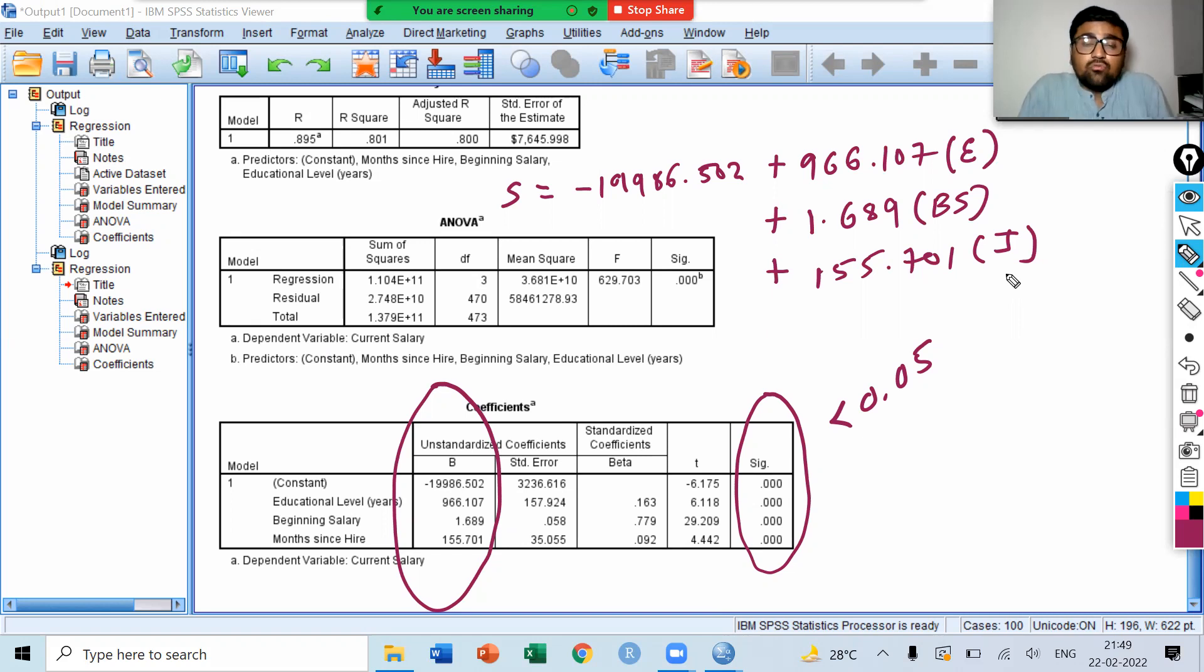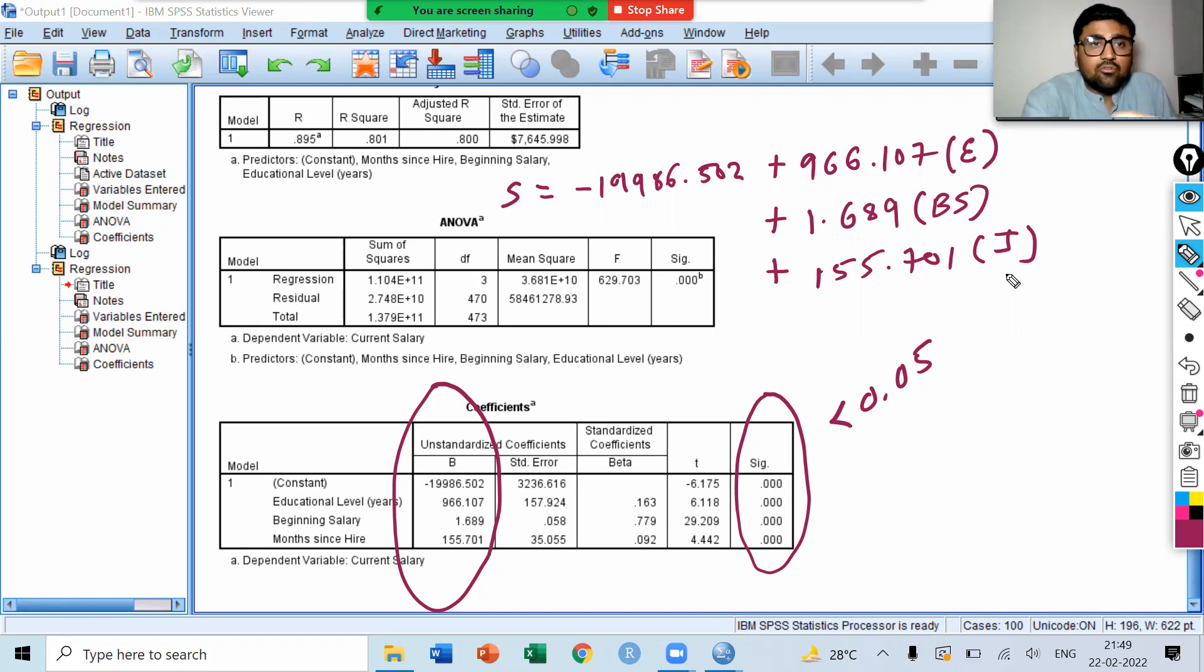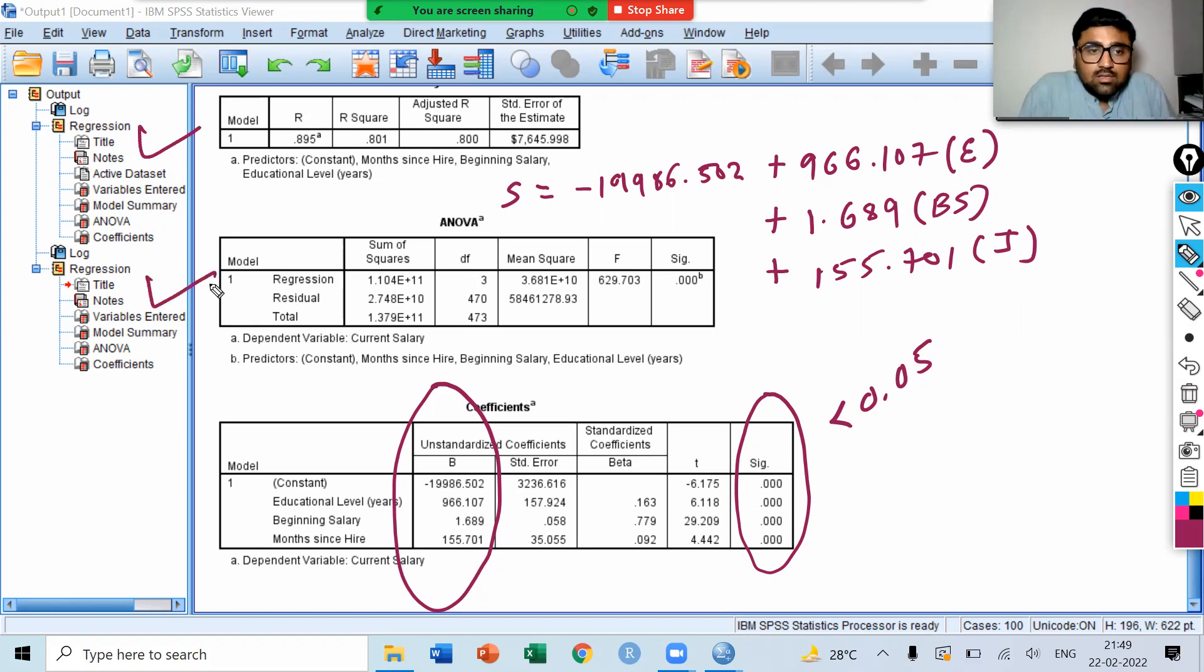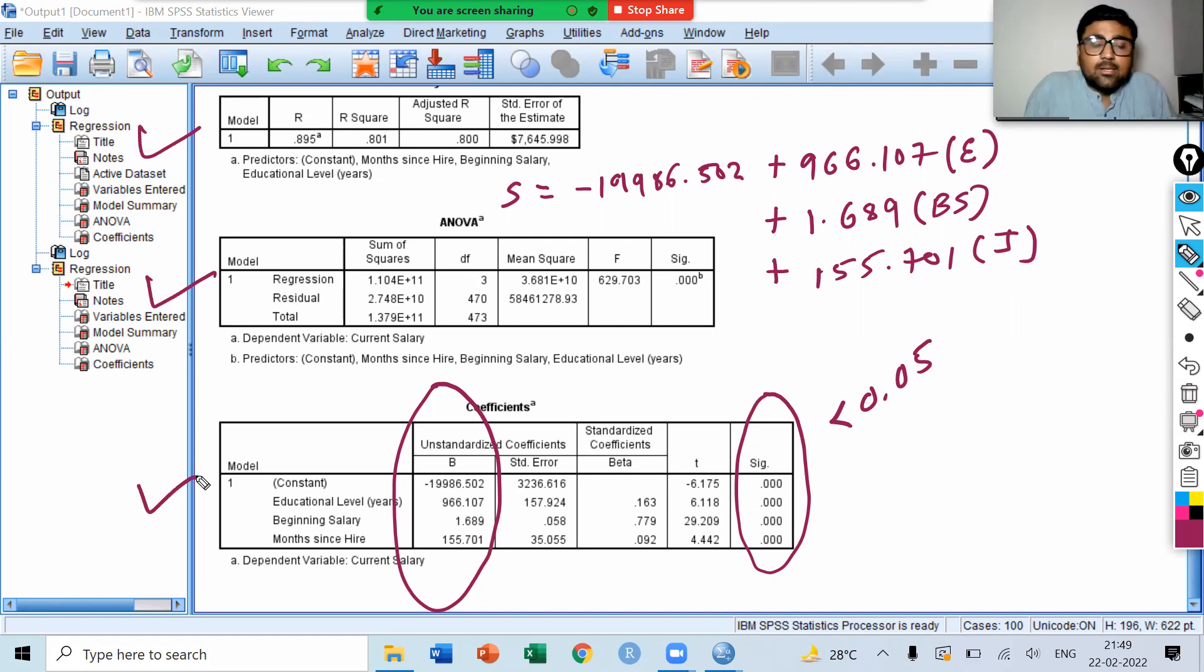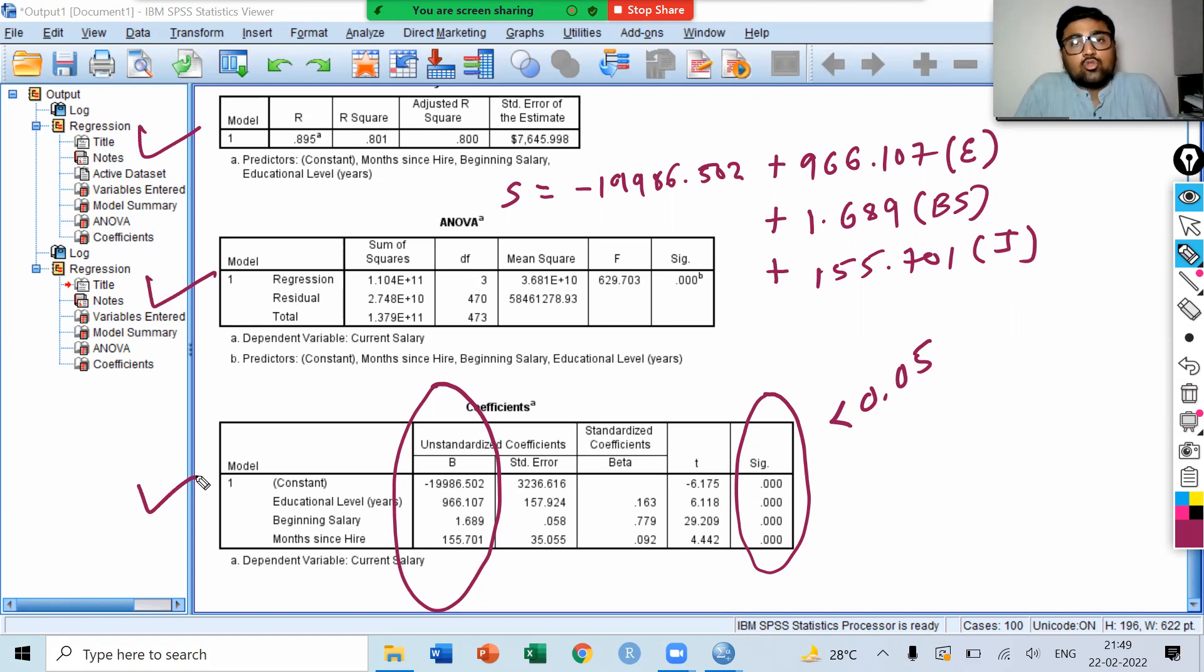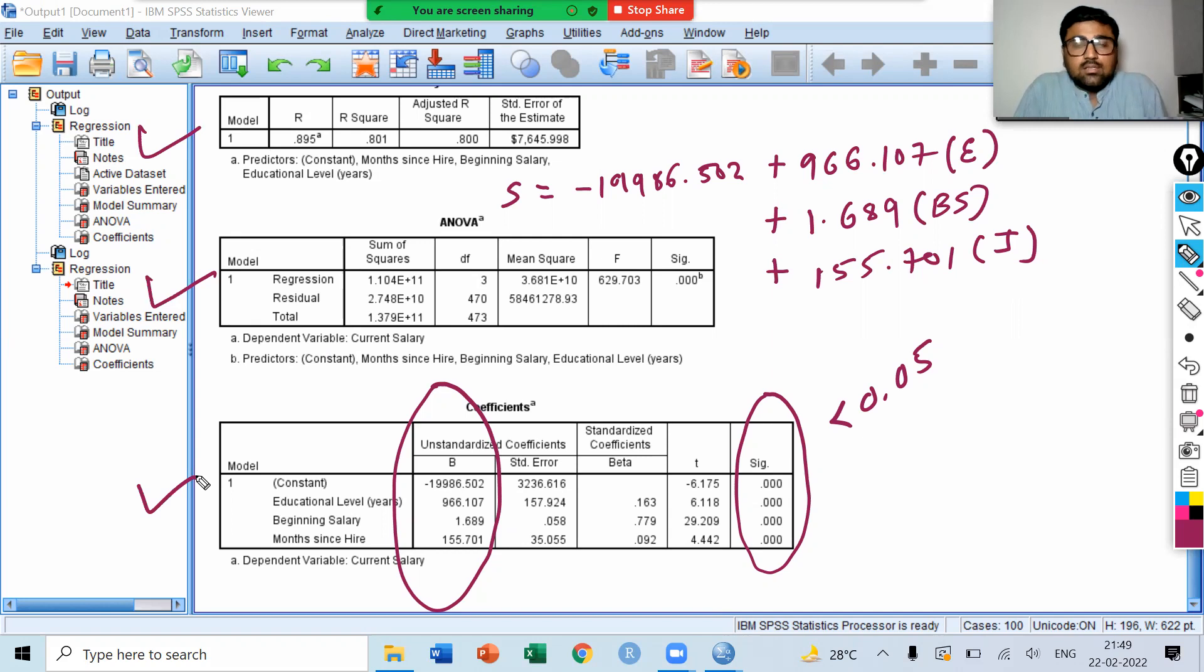This is how we can interpret the result of multiple linear regression model. First, we have R square. Then, we have ANOVA, which shows the overall significance of the model. Then, we can interpret the values of coefficients if they are statistically significant. We can specify the model and estimate the dependent variable by using the values of independent variables.